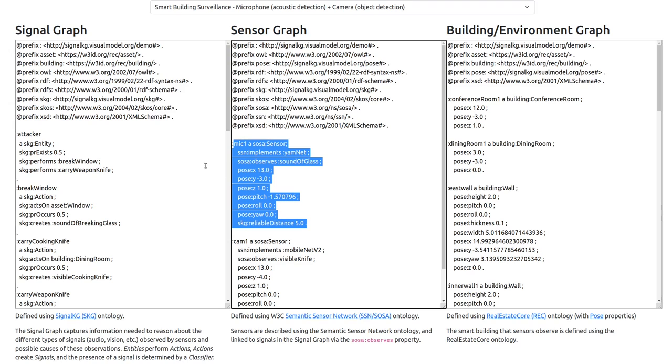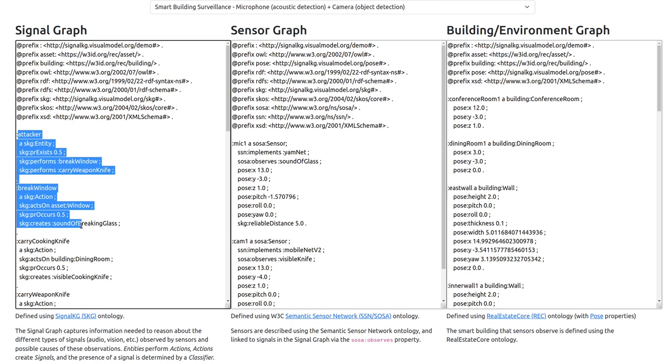Signal Knowledge Graph is our approach for modelling causes and characteristics of different signals, such as sound and vision, to provide machines with additional knowledge needed to link sensor observations back to a possible underlying cause.